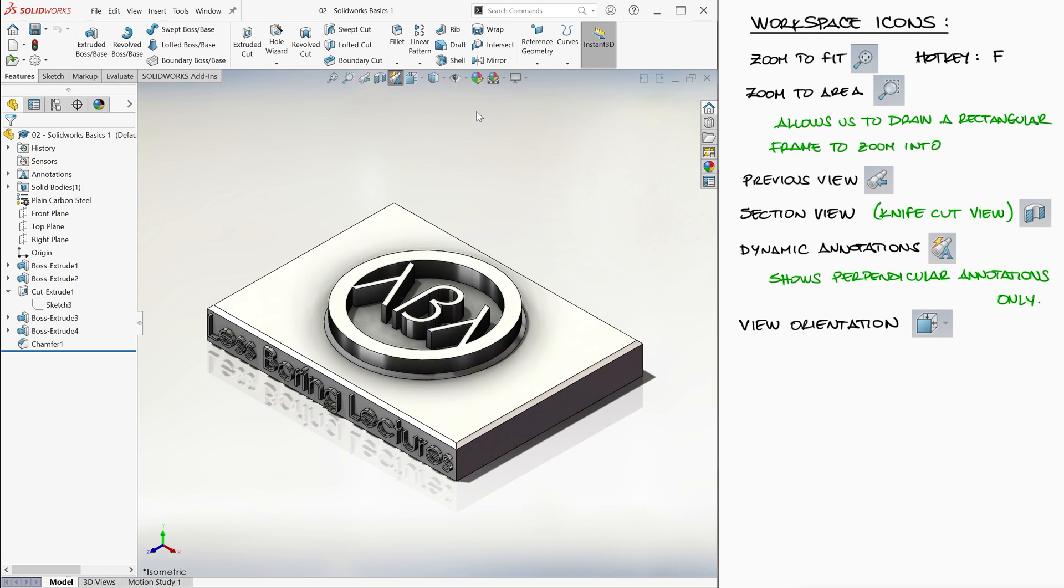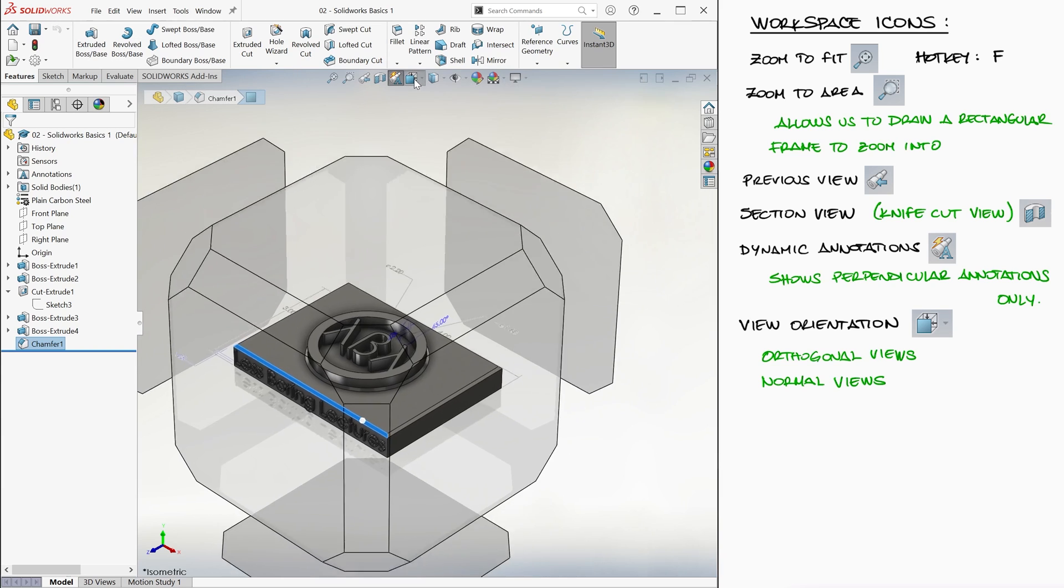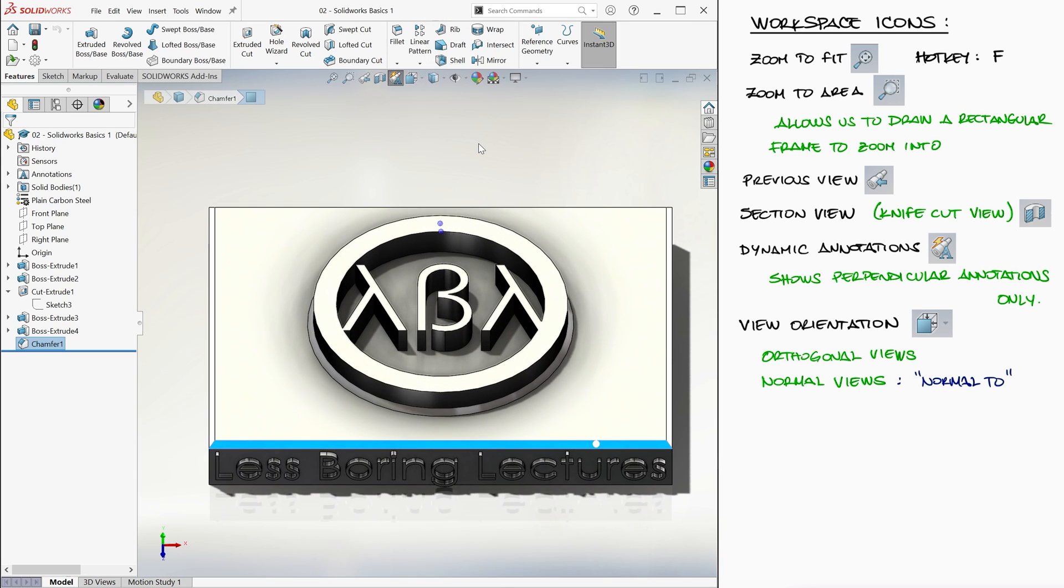We can even look at our part from a point of view that is perpendicular to a surface. For example, the 45 degree chamfer surface above the less boring lectures embossed text. We would select this surface and then go to the view orientation icon and select the normal to view icon.